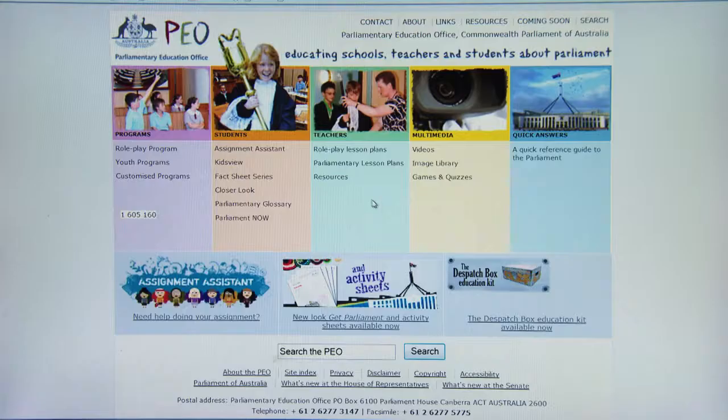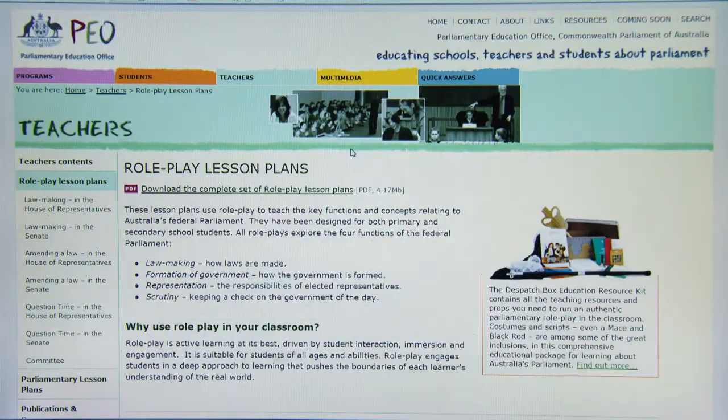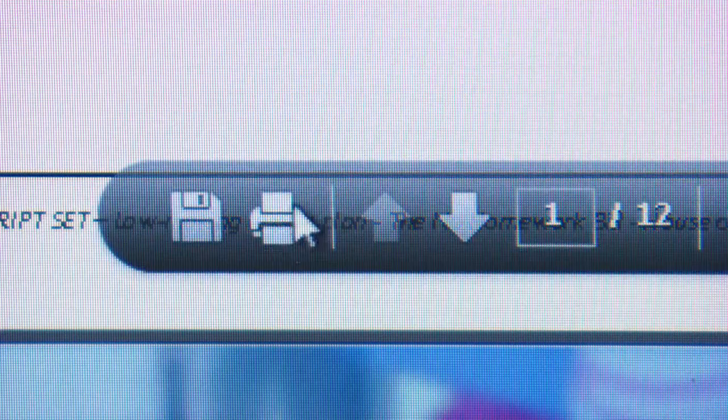All of the scripts, resources and information that you will need for the roleplay are on the PEO website. One of the main ways that Parliament makes decisions for Australia is by passing laws. A proposed law is called a bill. To become a law, a bill must be agreed to in both the House of Representatives and the Senate. It is then signed by the Governor-General. Most bills start in the House of Representatives. If you want more information about how laws are made, watch the PEO's lawmaking video.